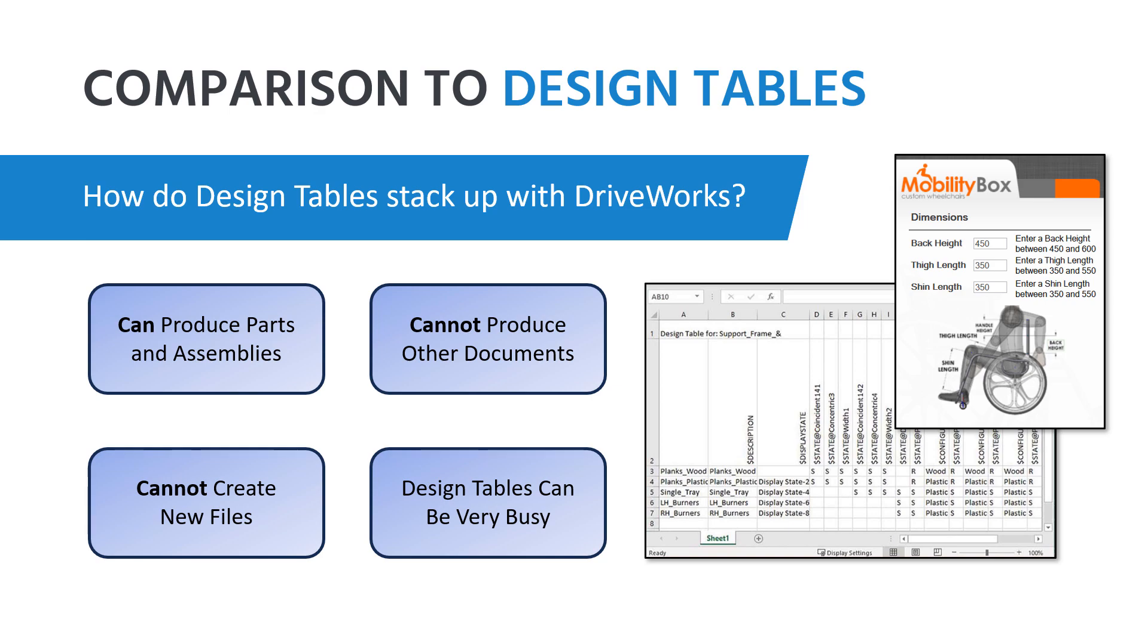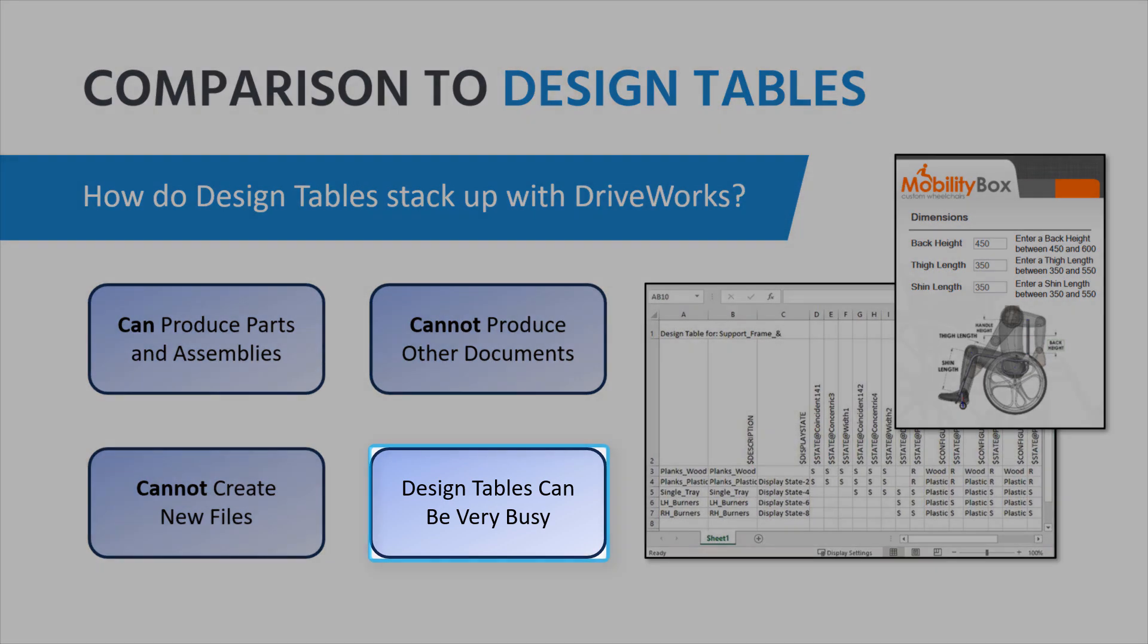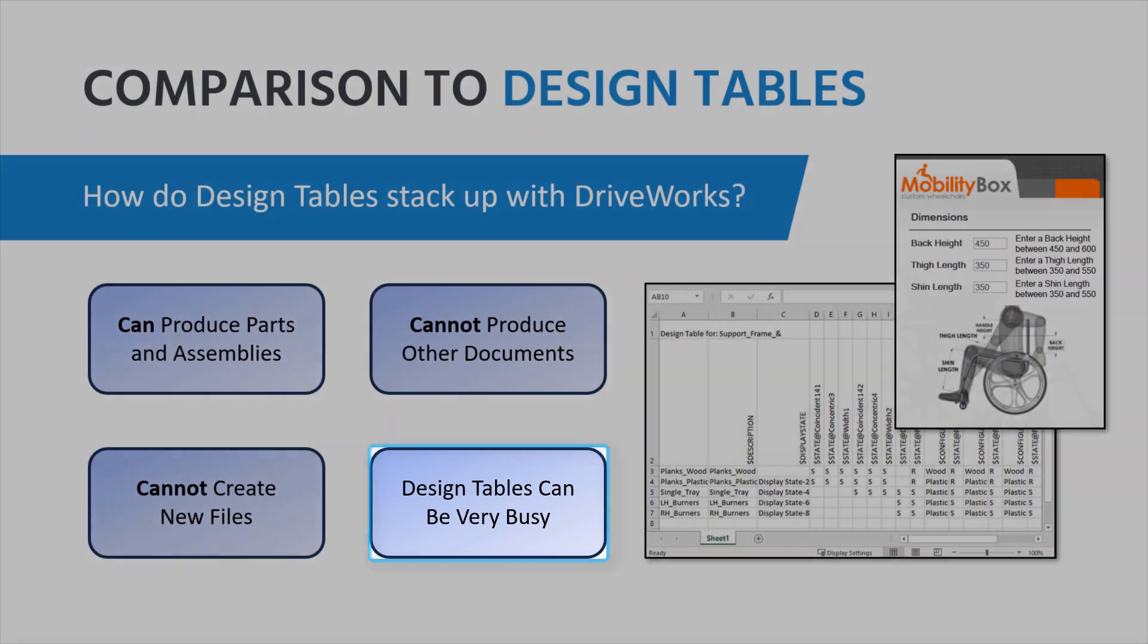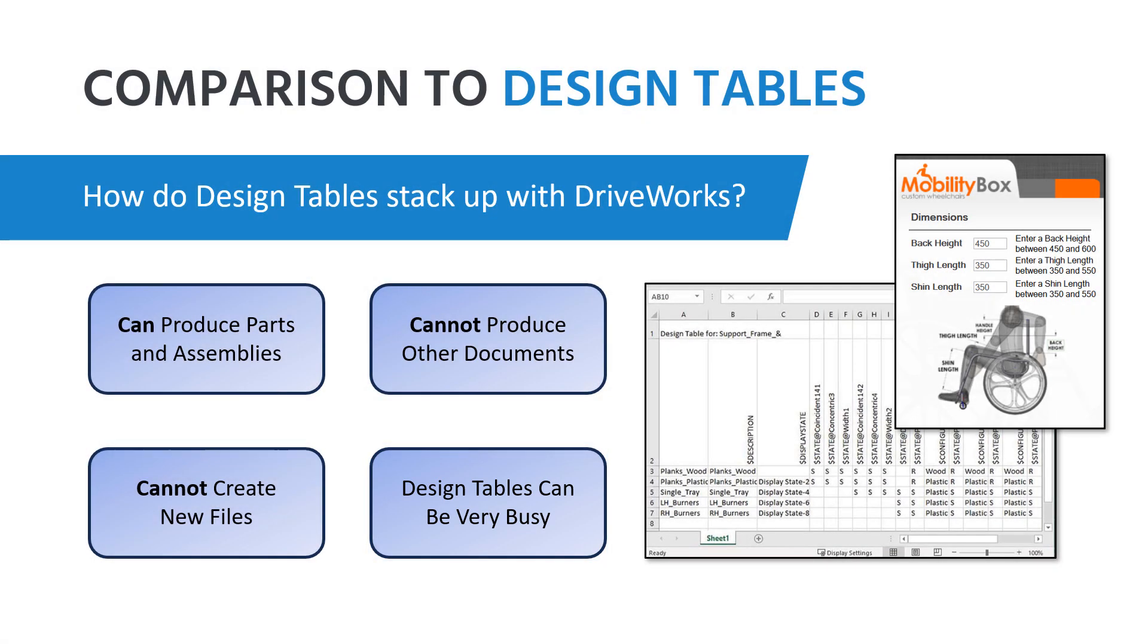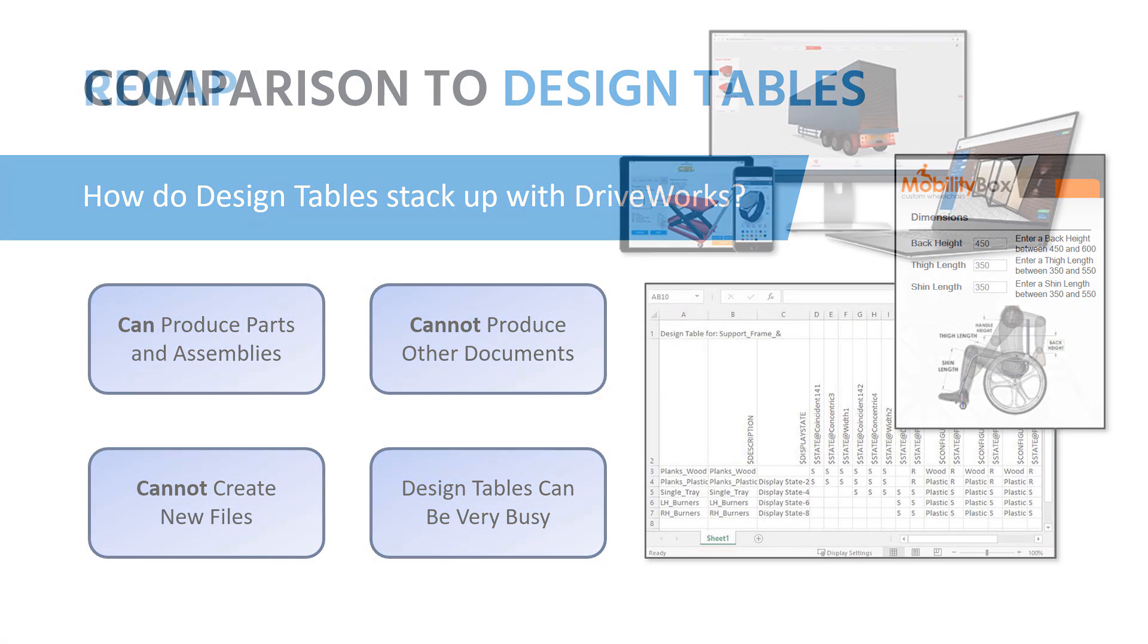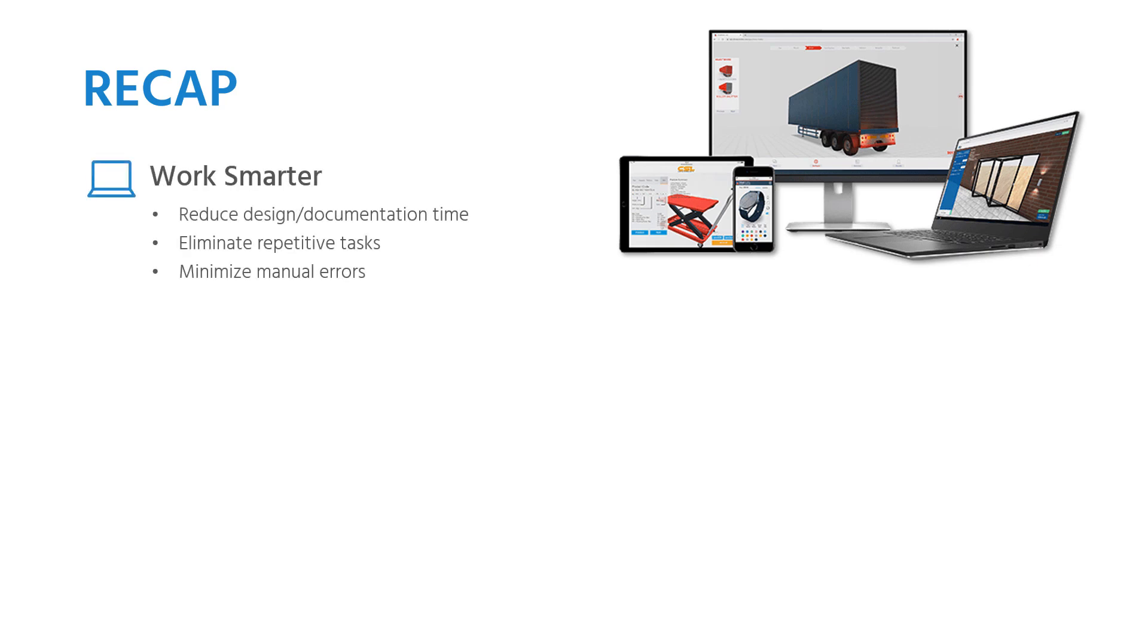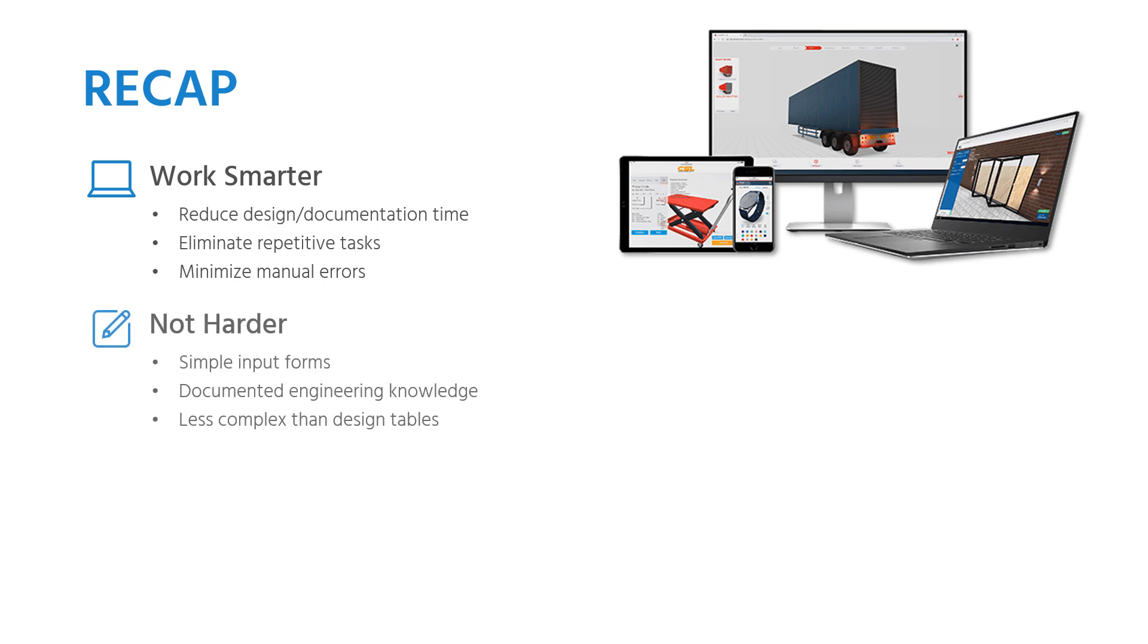As seen by this side-by-side comparison, DriveWorks Solo can dramatically reduce the time required to produce SOLIDWORKS parts, assemblies, and drawings for designs that would otherwise be copied and adjusted manually, or designs that are similar but different, even when they're not particularly complex, and the benefits only grow with design complexity.